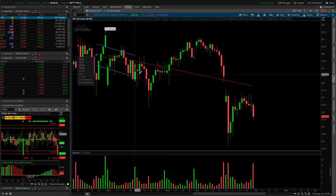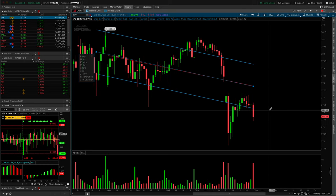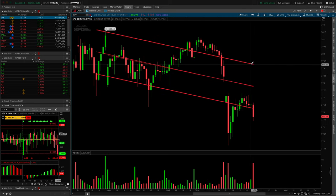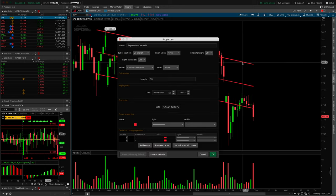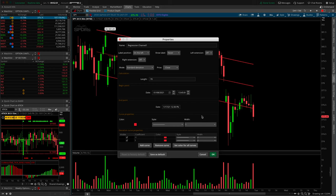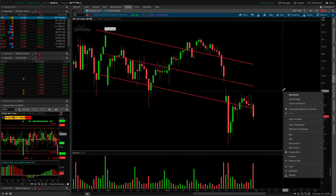The regression channel is similar to the regular channel but uses a regression line as the starting point. You get a channel top, channel bottom, and the regression line through the middle. You can change the coefficients and the mode of calculation. If you're going to use a regression you probably know the math behind it and will be familiar with all these values.